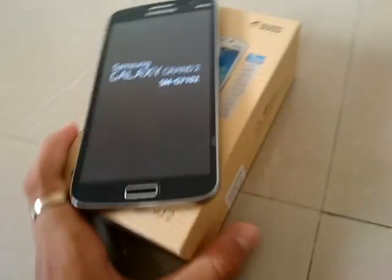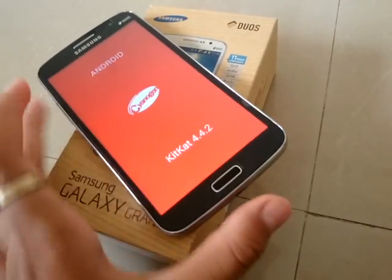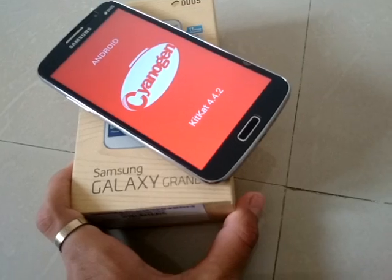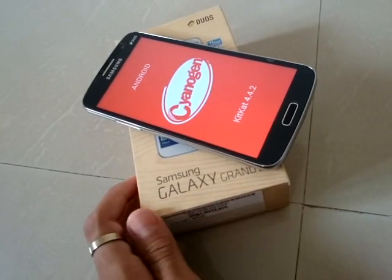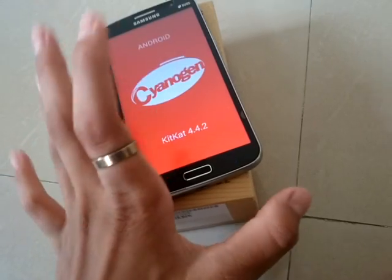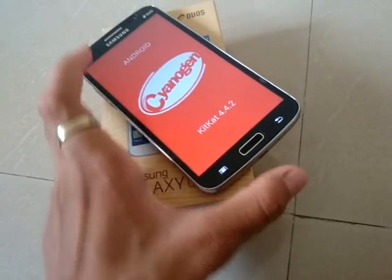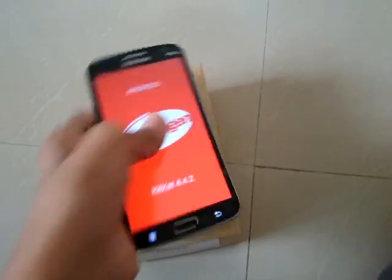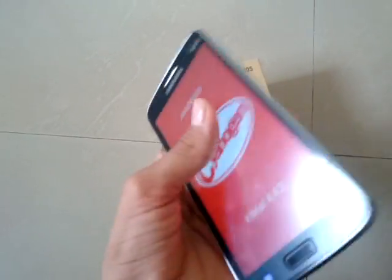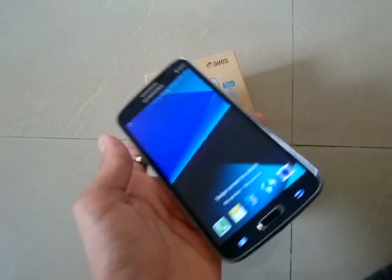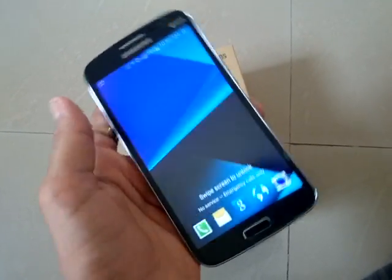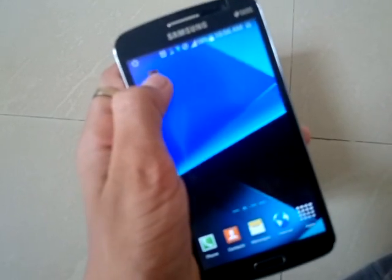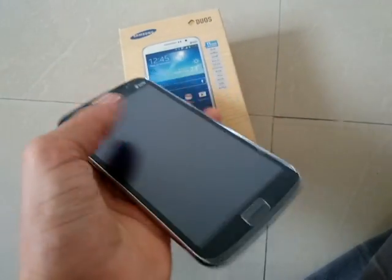Please make sure you watch my other video on how to get CWM recovery on Samsung Galaxy Grand 2. There is no custom recovery available by default for the Grand 2, and I've made a video on how to get it. I hope you guys like this video, thanks for watching.